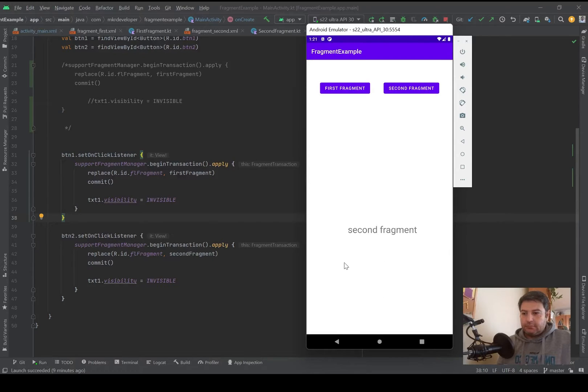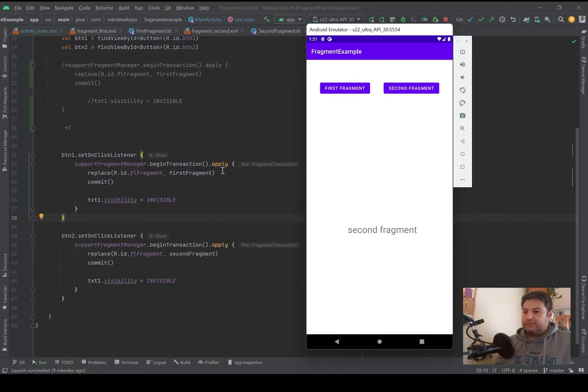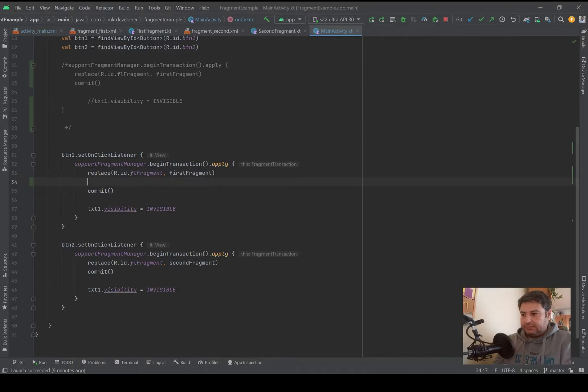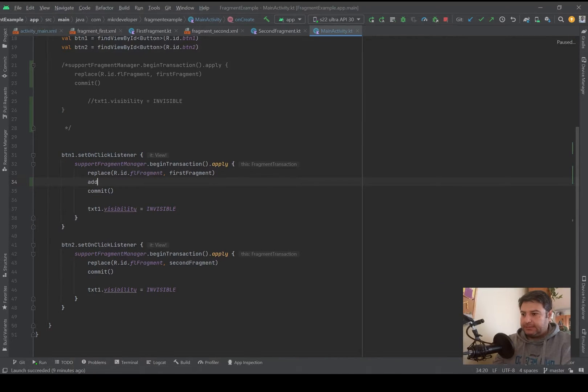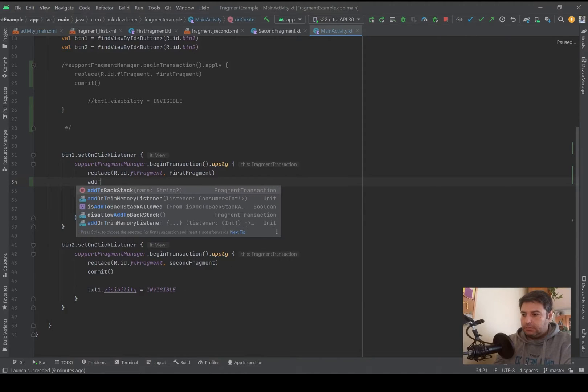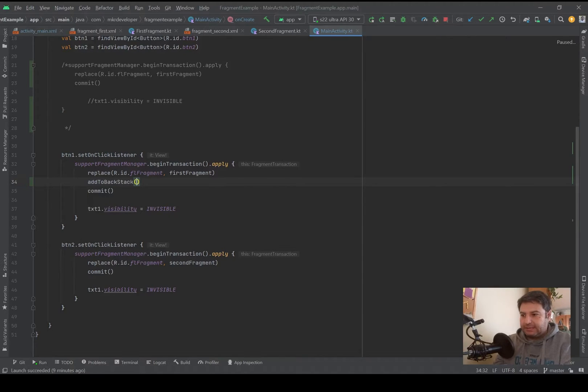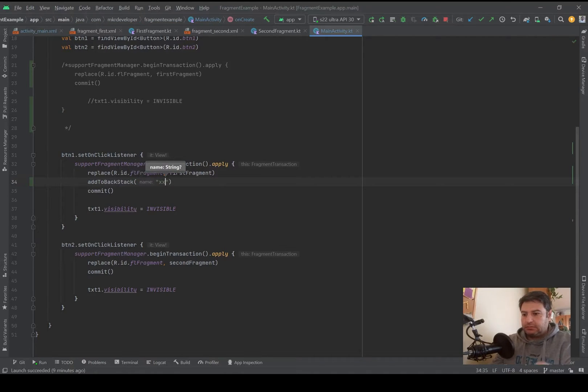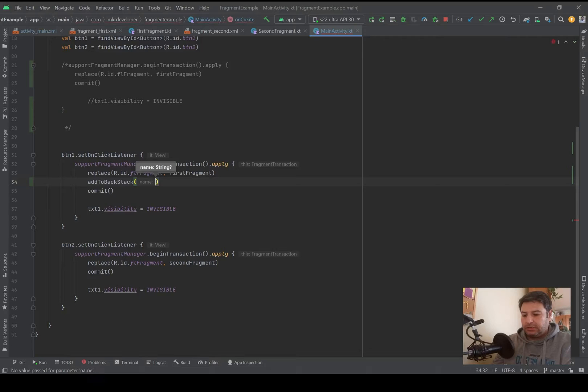Let me do this for the first fragment and you will see add to back stack. And here I have to mention a name, it can be either something like that or I can write it.